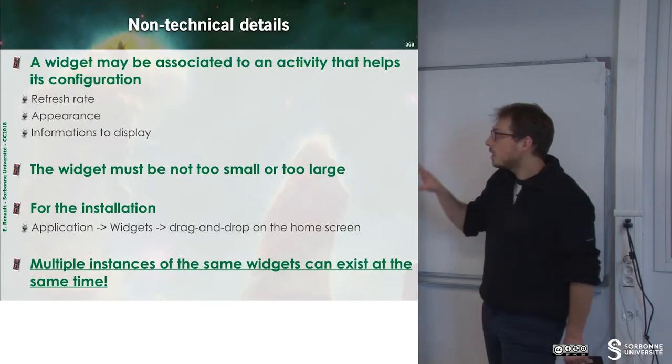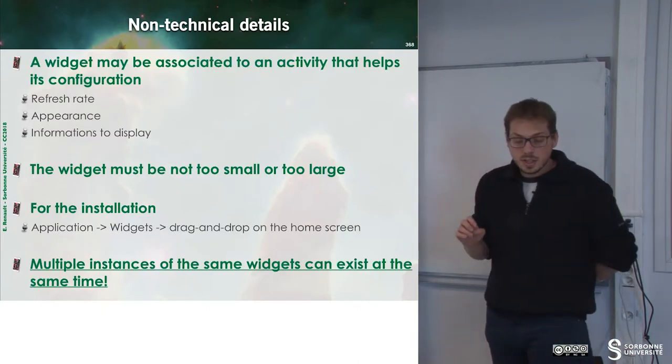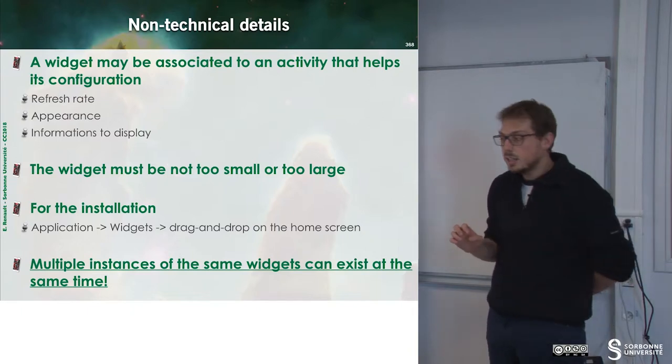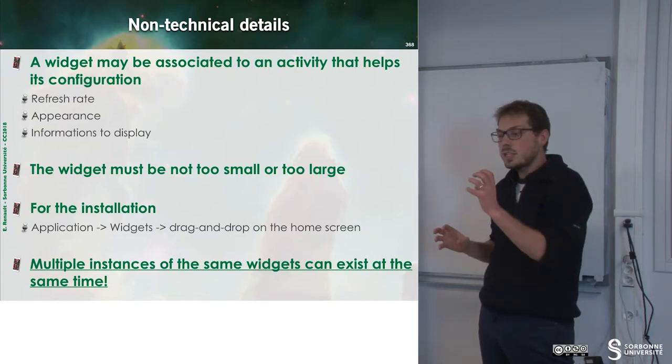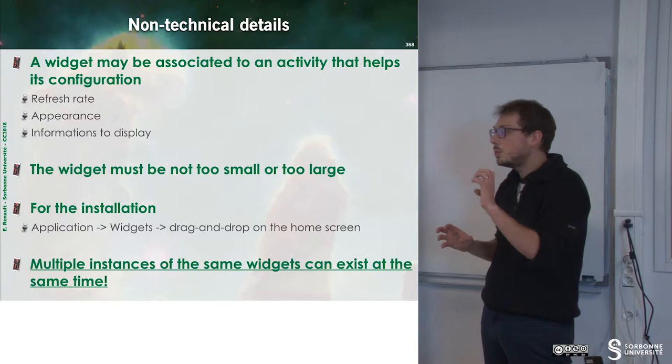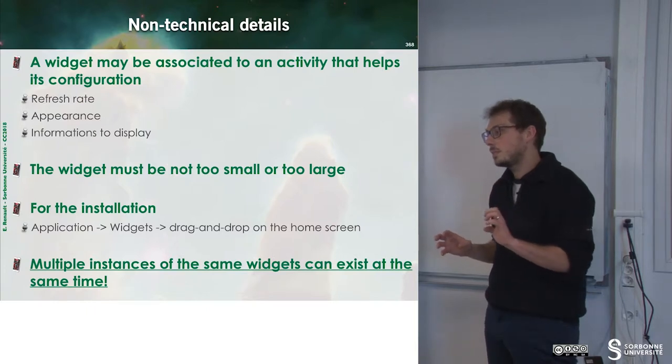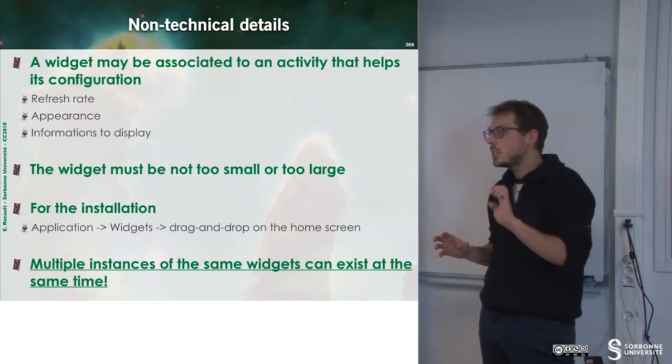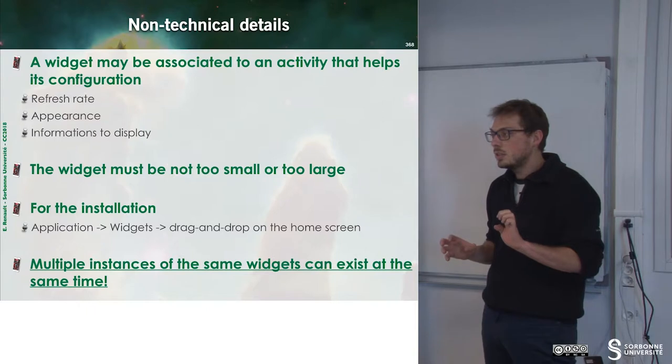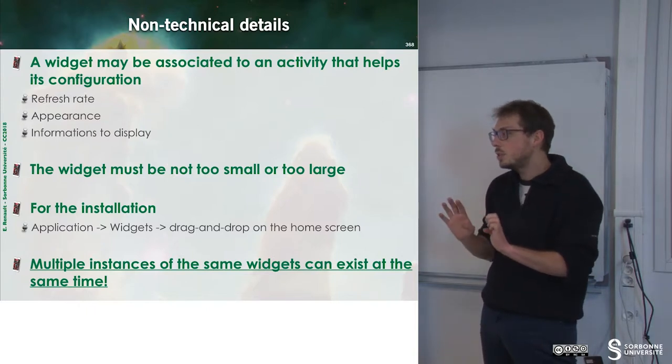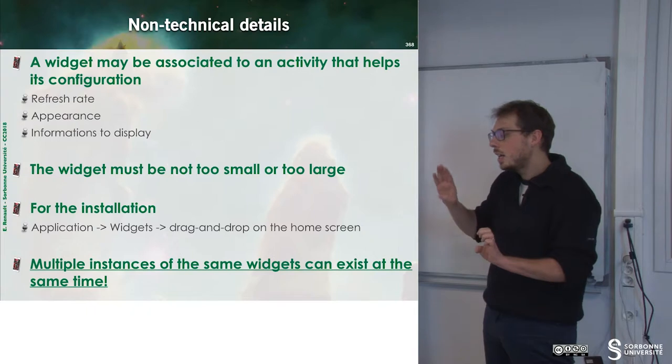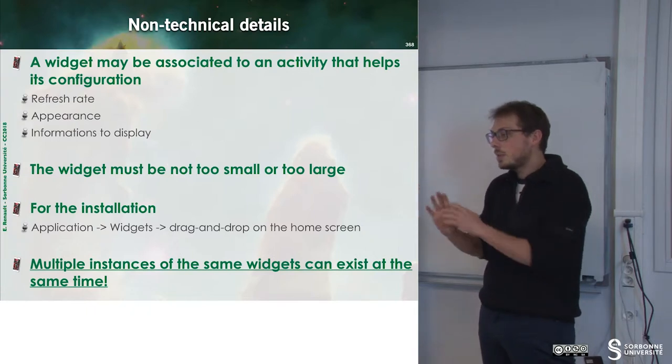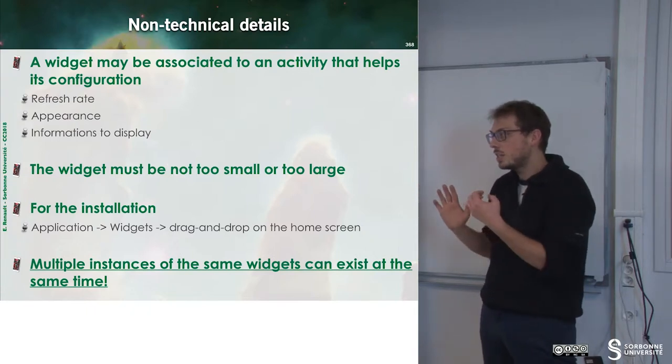Some technical details: you have a widget, but you may want to configure this widget. This widget is not an activity. To configure this widget, usually what we do is provide an application. This application will help to configure the widget.